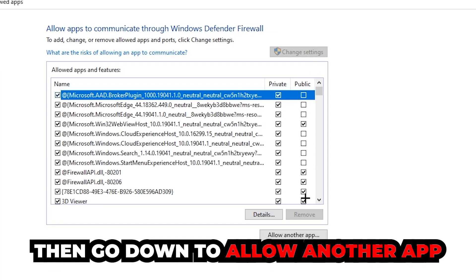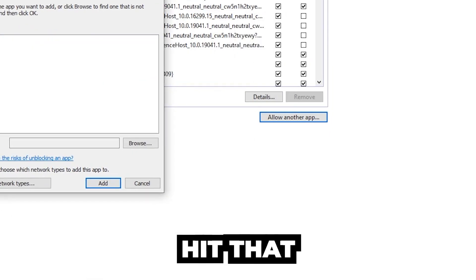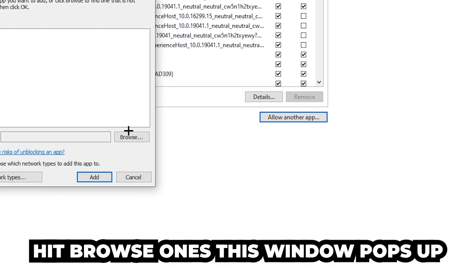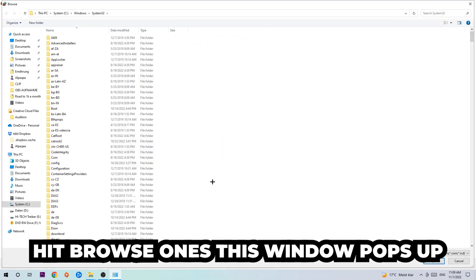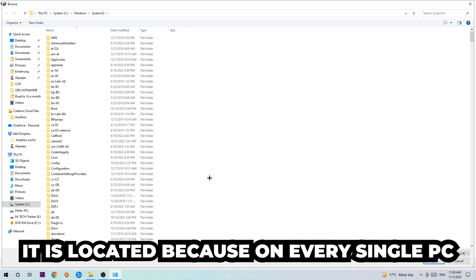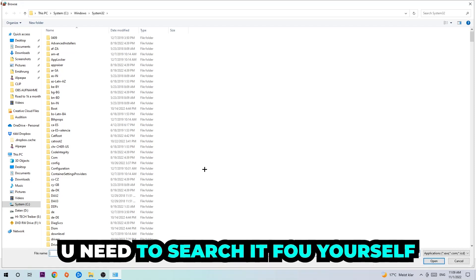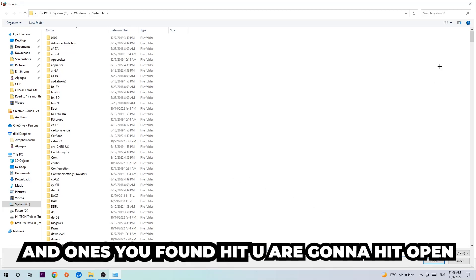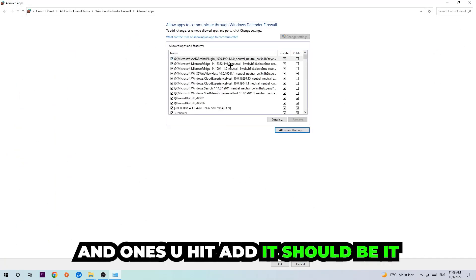After clicking 'Change Settings,' go down and click 'Allow another app,' then hit Browse. Once the window pops up, locate the Team Fortress 2 executable — note that the location may differ on every PC so you'll need to find it yourself. Once found, hit Open, then hit Add, and that should do it.